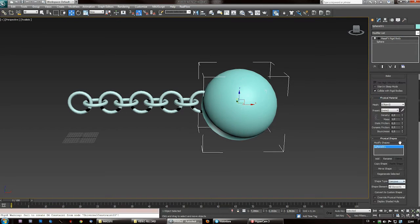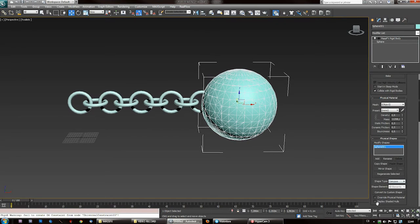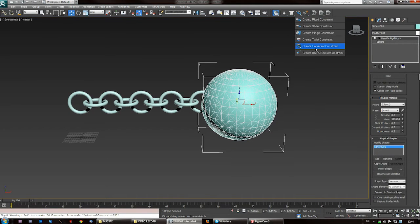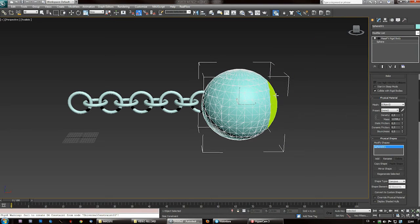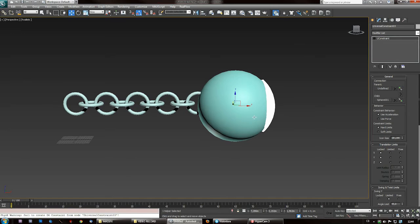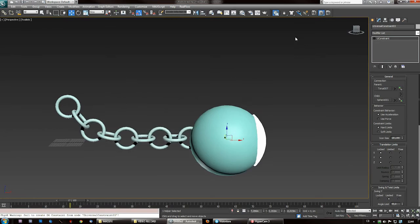Use concave mesh, then generate. Then create a universal constraint. Parent it to the last chain link and test what's happening.